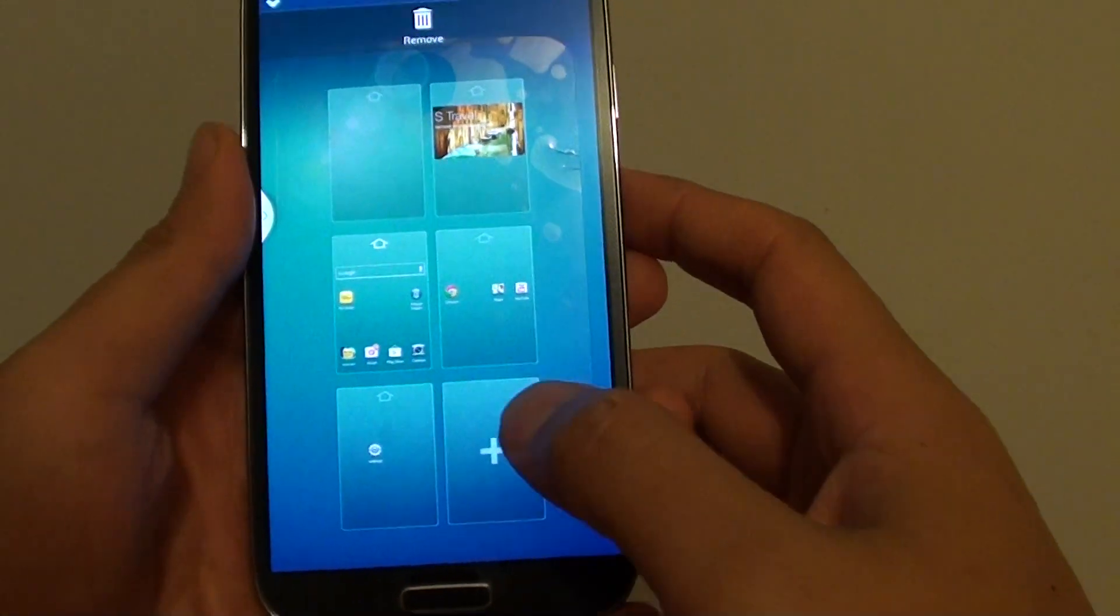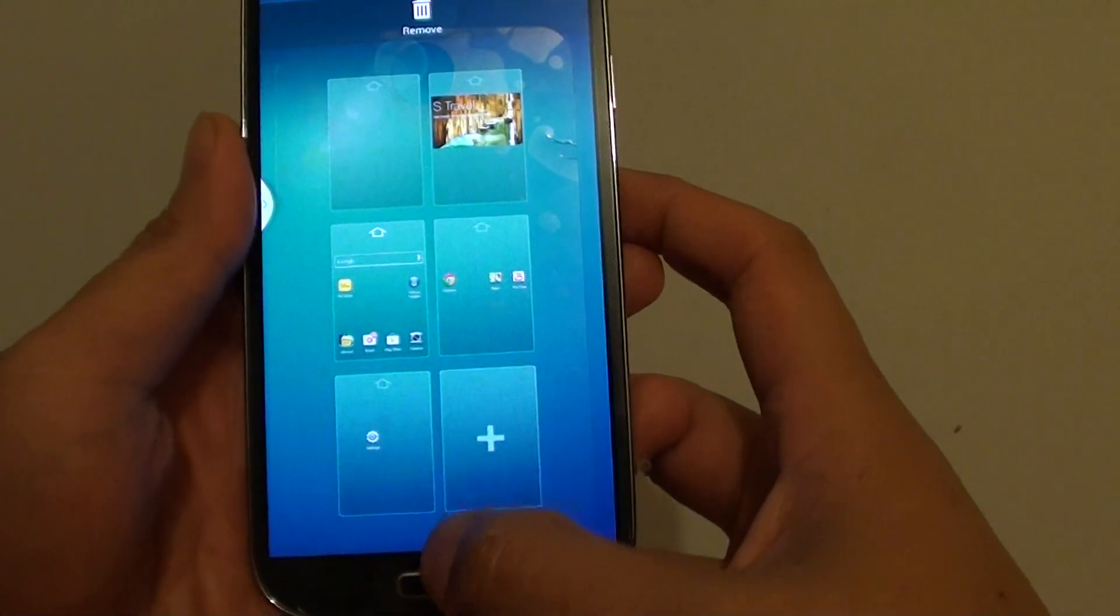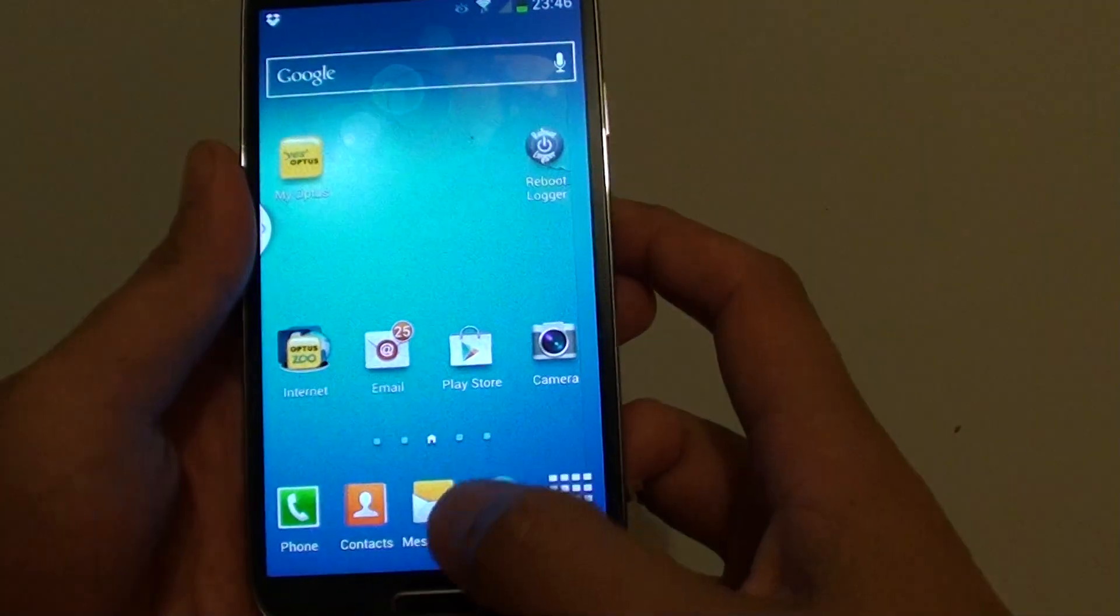And that's how you can remove or add a page to the home screen. Press on the home key to finish.